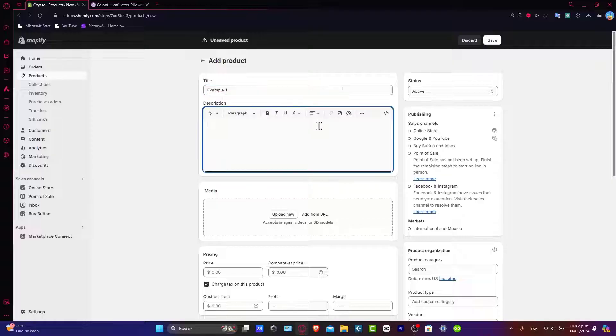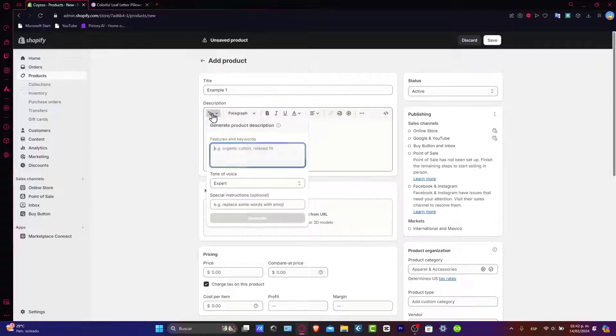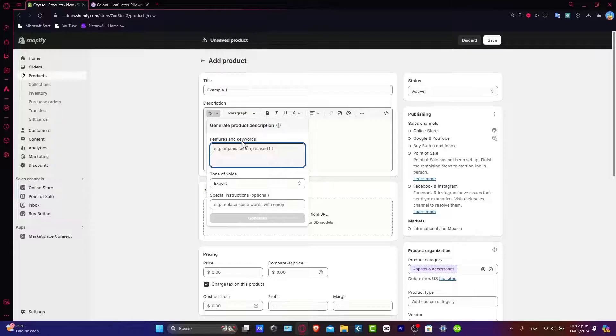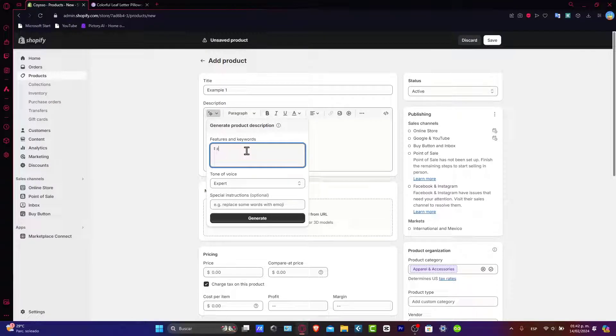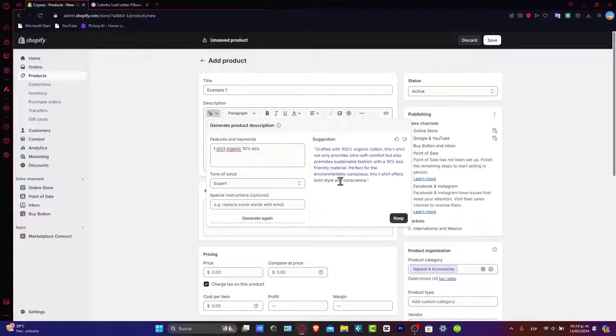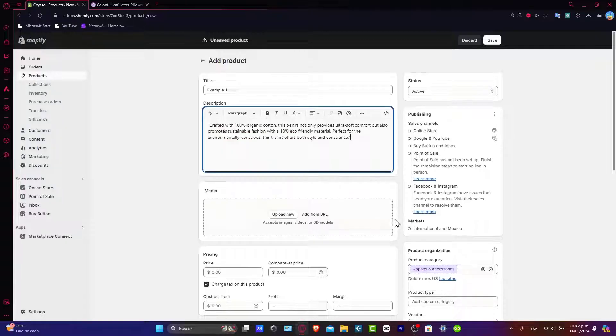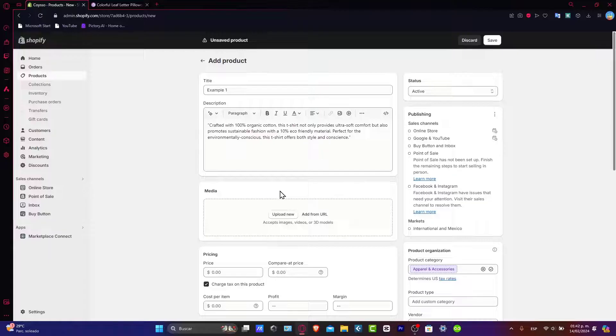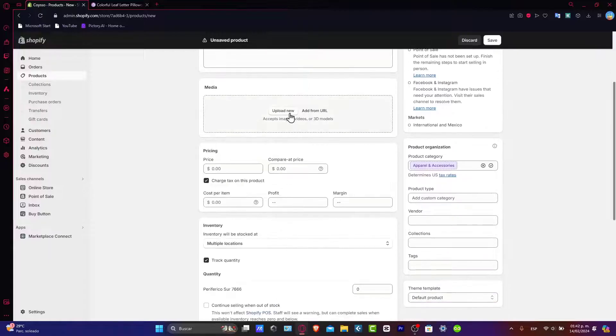Now for the title you can use, for example, "Example Number One." Into the description, if you want, you can generate text like something easy: a t-shirt, organic, 100% eco. Generate. This is going to take no time.